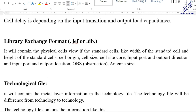The dot lef file provides the physical view of standard cells. It contains width and height of the standard cells, cell origin, cell size, cell site, core information, input and output port directions, input and output port locations, OBS (obstruction) layers, and antenna information.